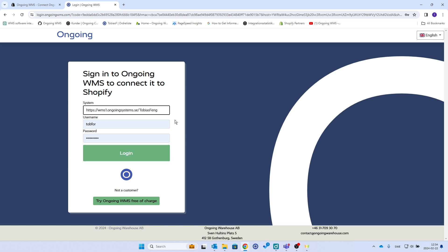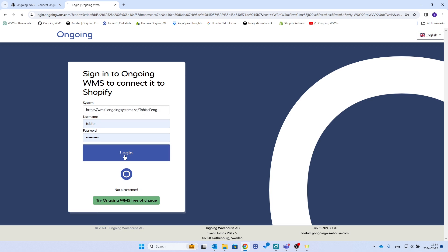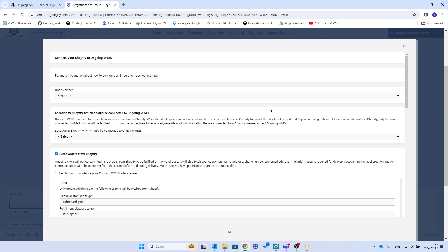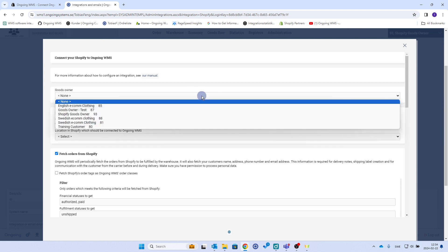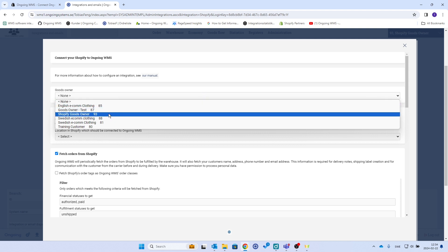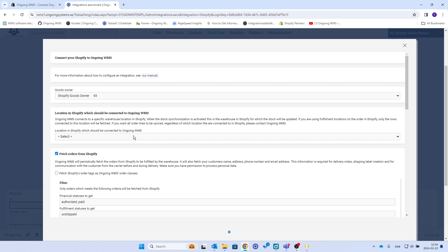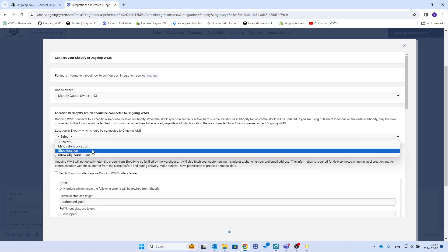I paste the URL to my system and then I click login. Then I'm taken to the integration page for Shopify in Ongoing, so I will have to select a goods owner. I'm going to choose this one, Shopify goods owner, and then a location in Shopify which should be connected to Ongoing. I'm going to do this one, shop location. I know that I have an order on that in my Shopify test store.